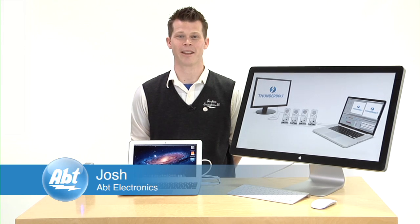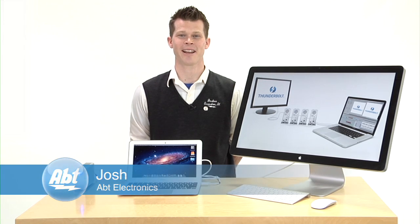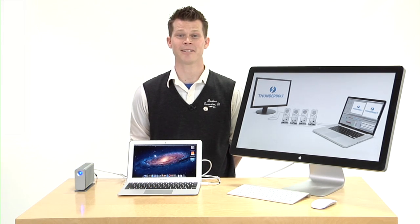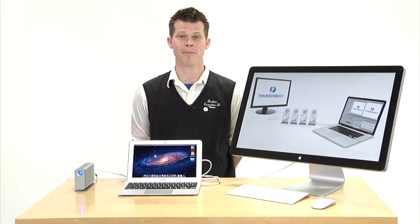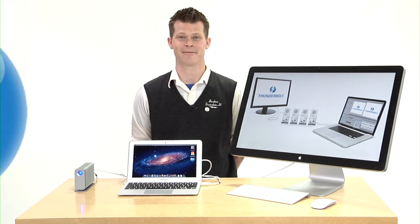Hi, I'm Josh from Apter Electronics. Today we've got something really exciting for you. Apple, Intel, and LaCie have teamed up to bring you Thunderbolt, and you're going to see how fast it is.